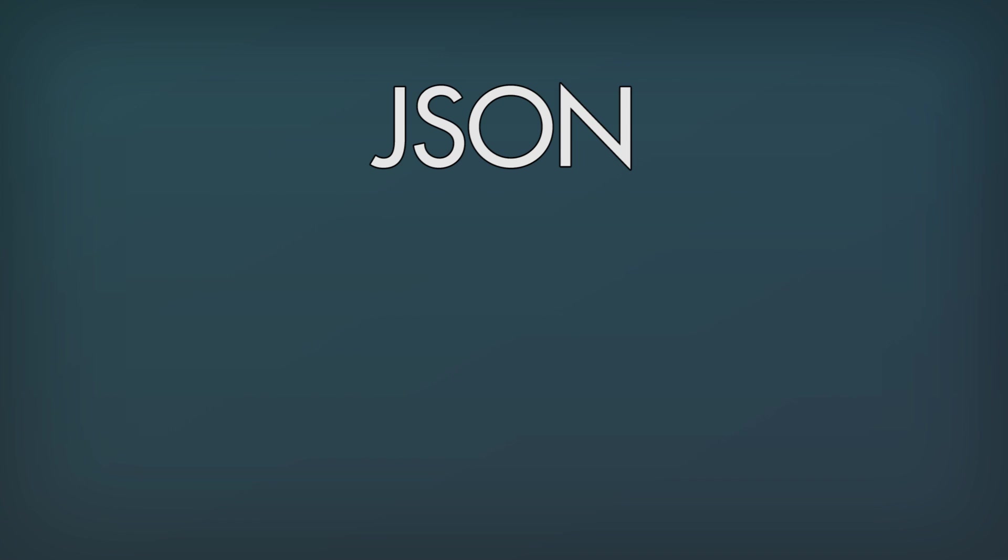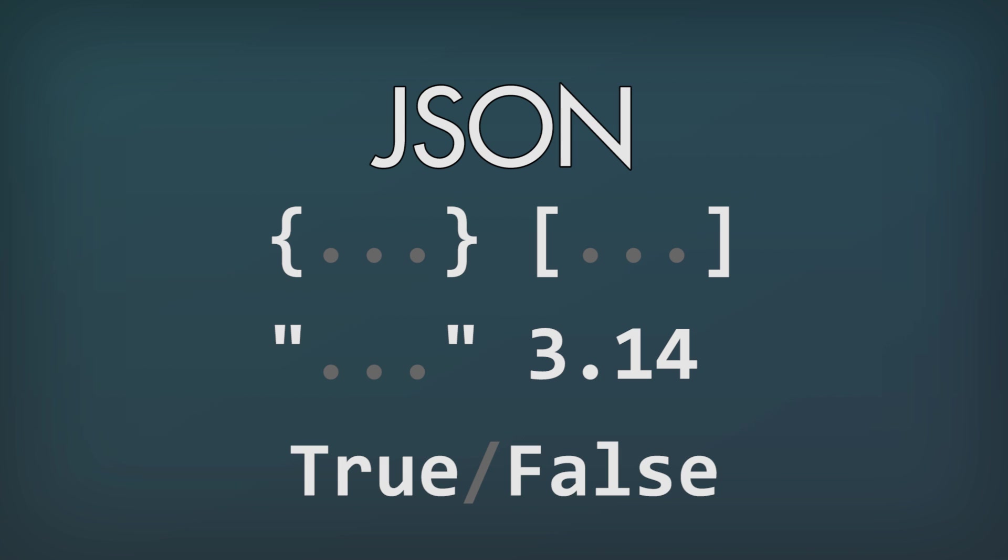So here are the basic parts to a JSON file. There are curly brackets, square brackets, string variables, numbers, and a true or false value. How all of these parts fit together are super important, but it's actually quite easy once you get it and you will be able to create your own mods without any errors in no time.